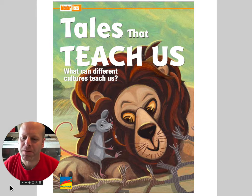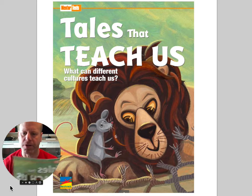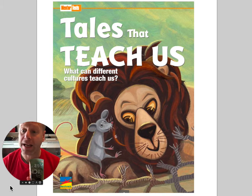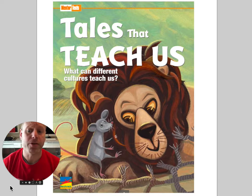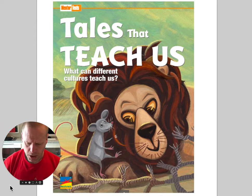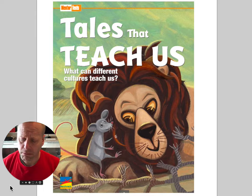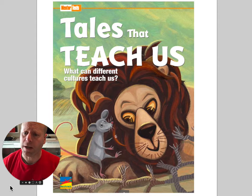Hey everybody! Welcome to unit six. Unit six is a mentor text that looks like the one on your screen. It's a lion and a mouse and it says 'Tales that Teach Us: What can different cultures and their stories teach us?' So we're going to be reading some different stories this week. We're just going to take a look inside and do a little picture walk today.